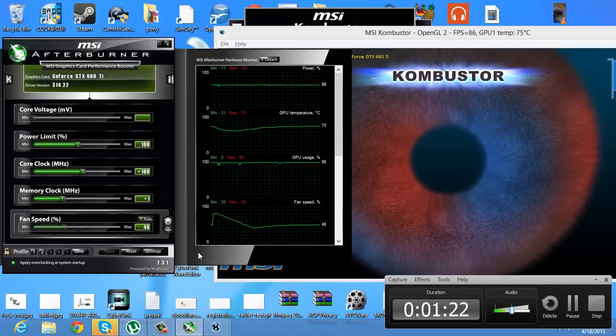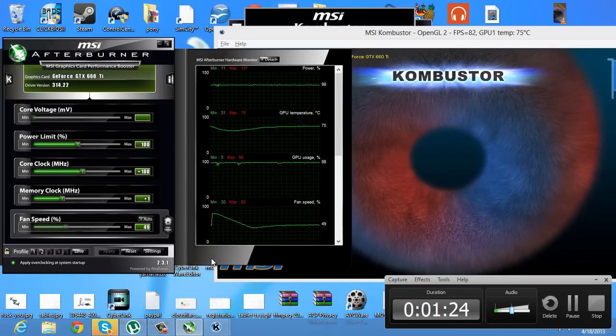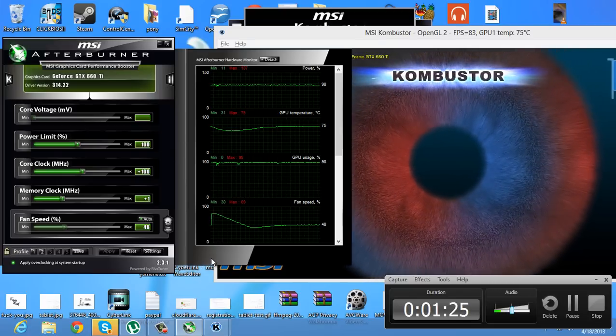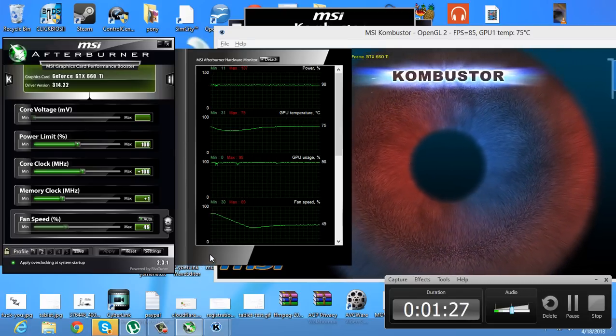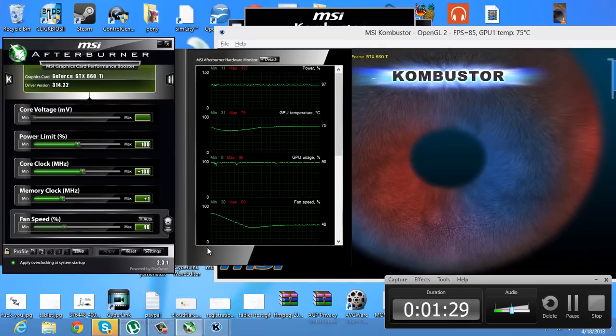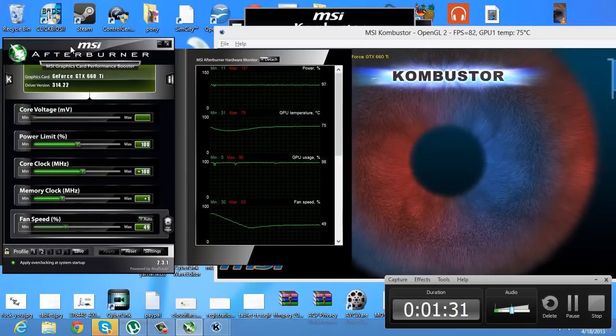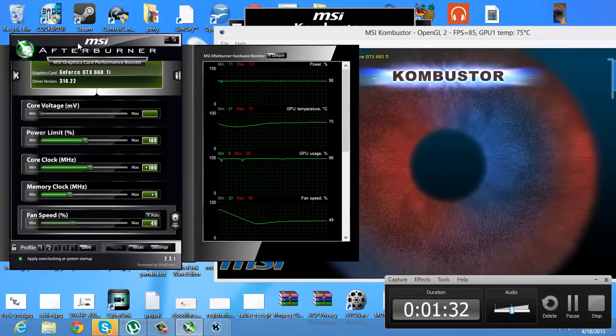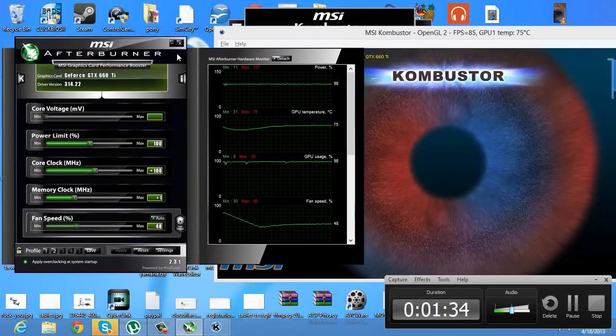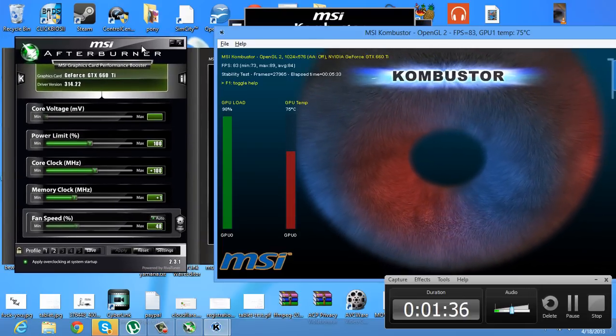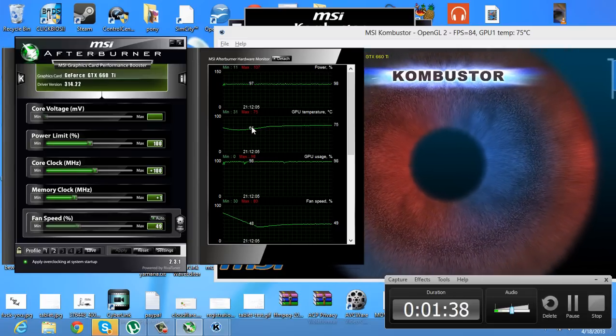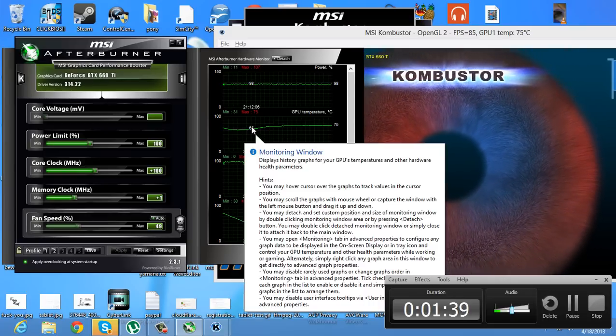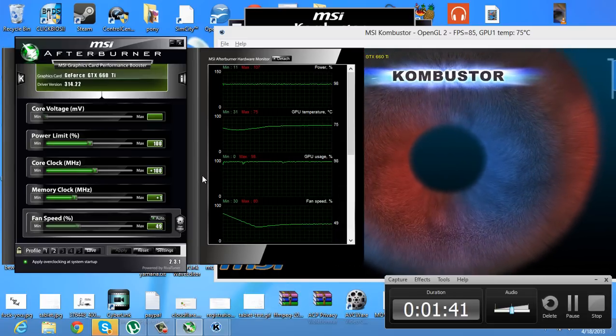But now I have finally sort of gotten more settled in, after getting the insurance company to finally get to my car. I can do videos, or I have the time to do some videos. So in this video, I'm just going to be showing you guys how to overclock your graphics card.